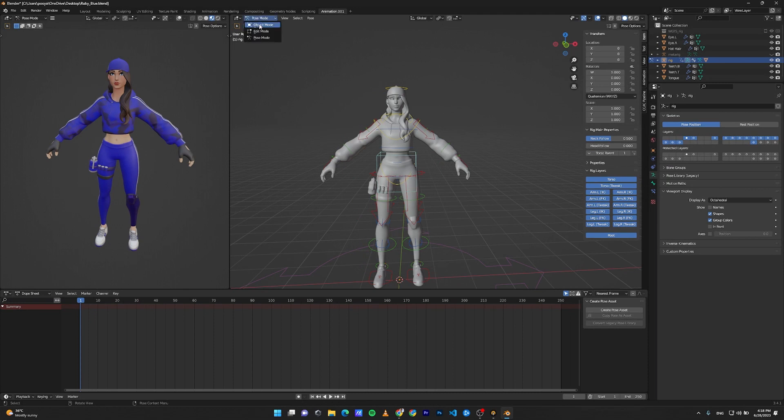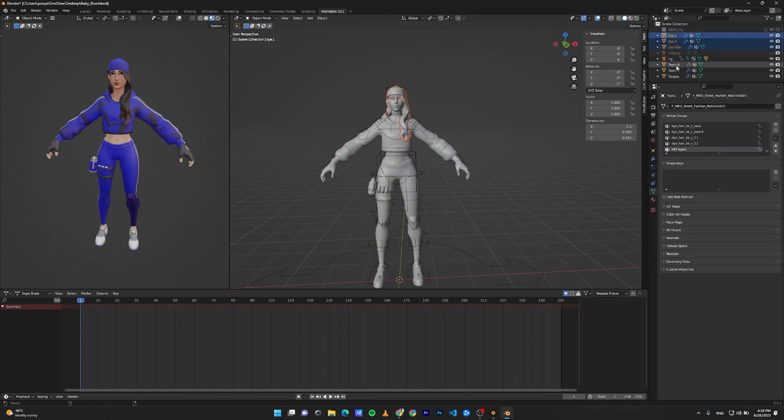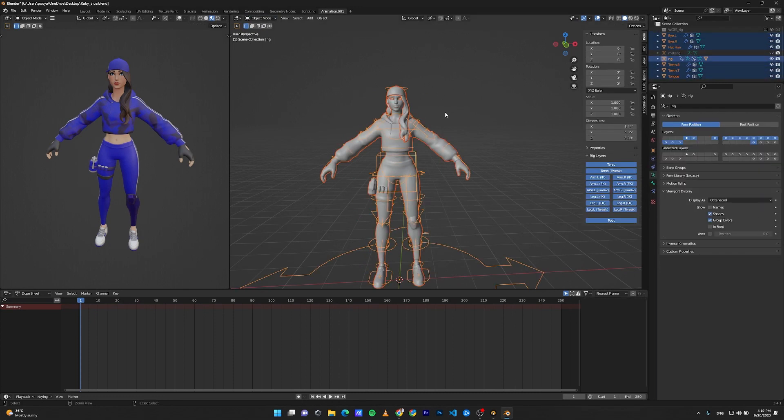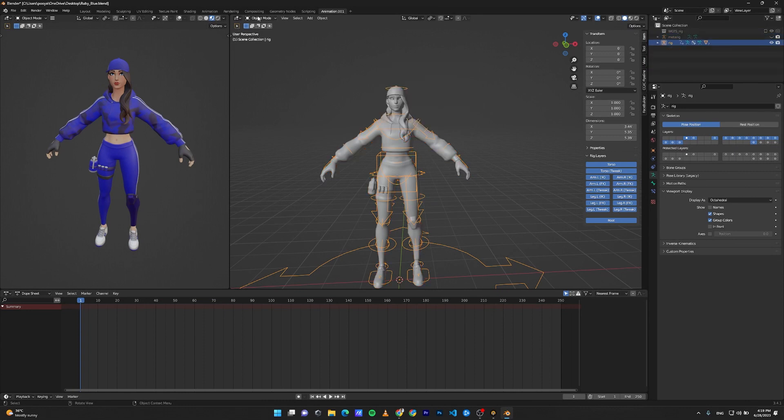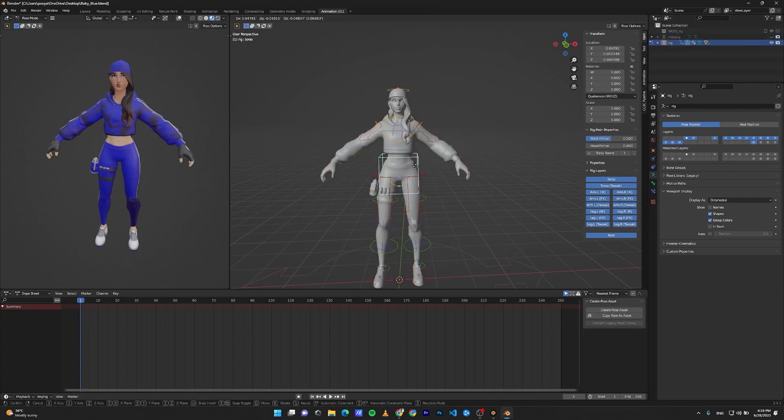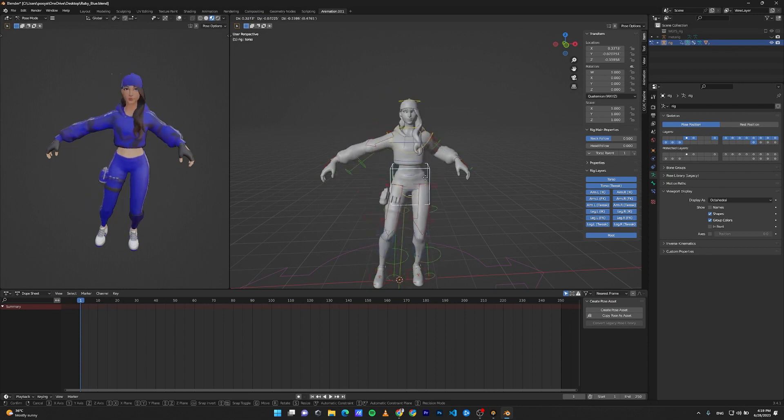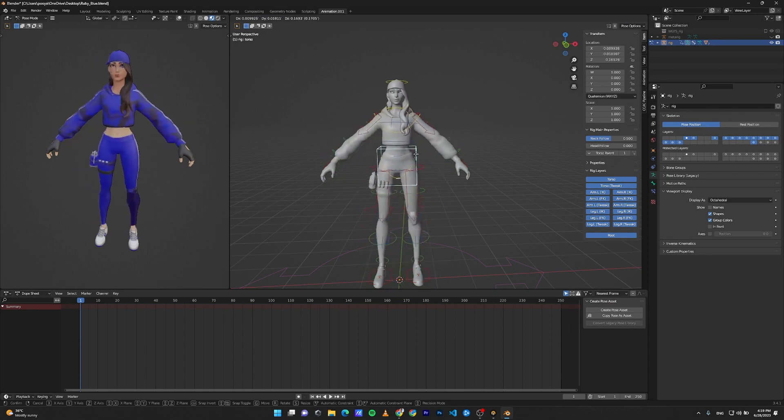To fix that, go back to Object Mode. Select every mesh, Ctrl+P, and automatic weights again. Select the rig, go to Pose Mode. Everything is just fine.